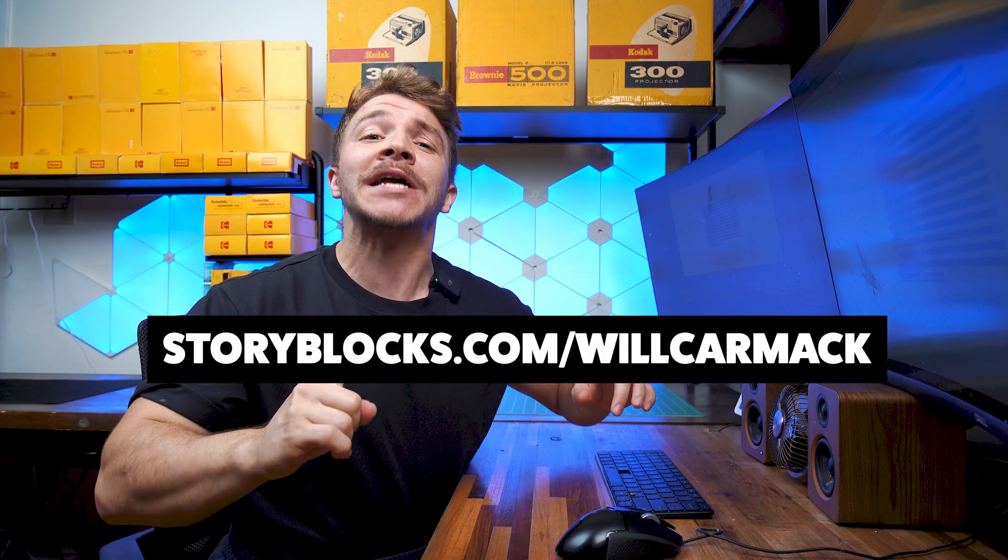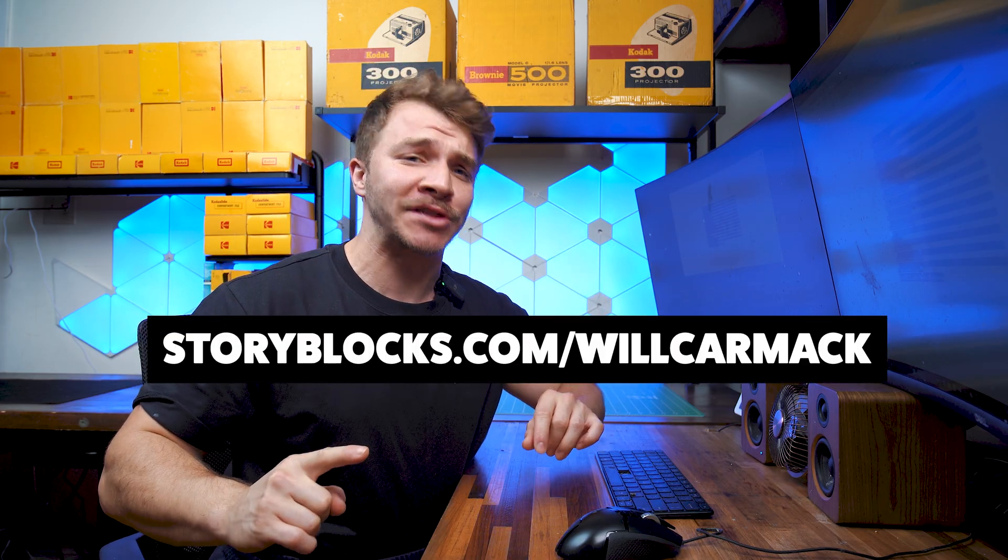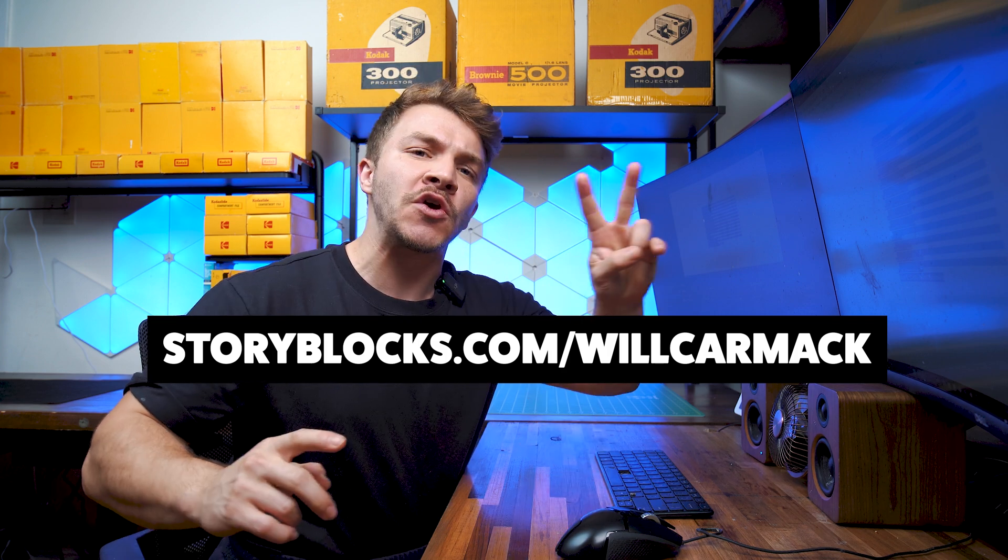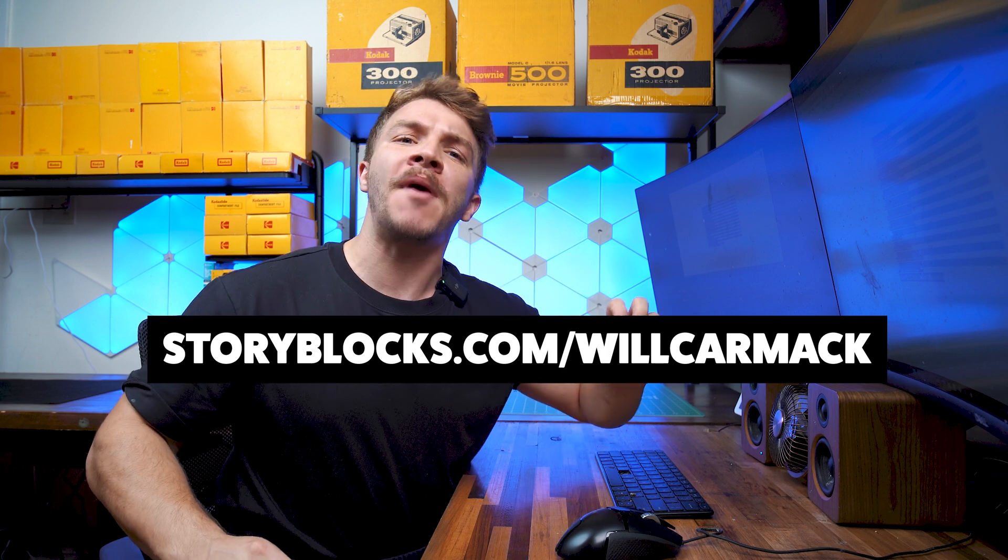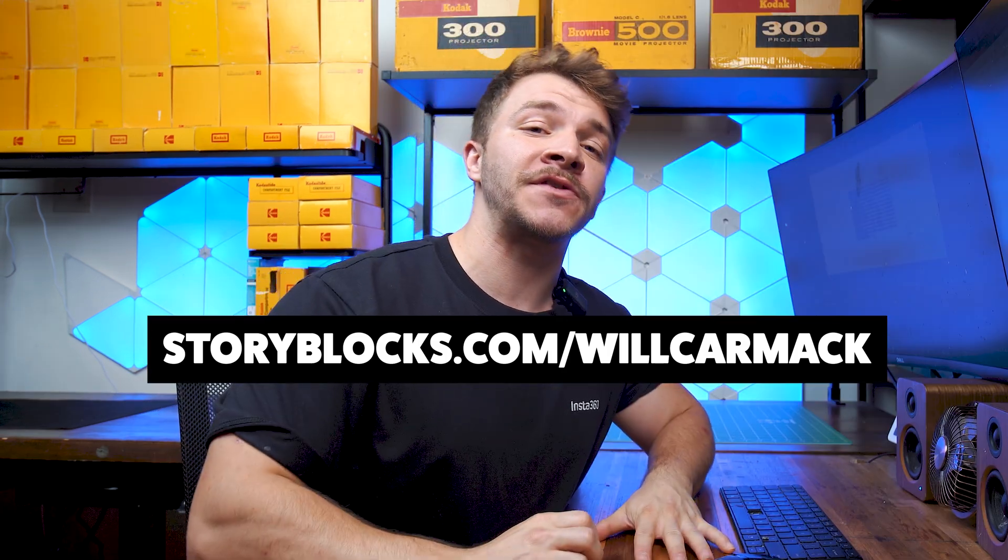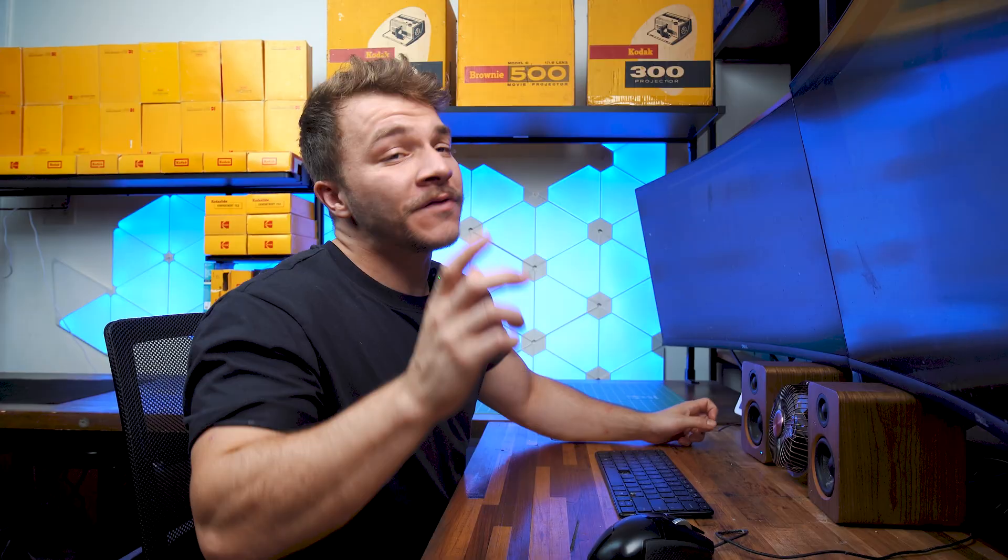And I've got you guys hooked up. If you go to Storyblocks.com slash Will Carmack, you'll get two extra free months when you sign up with the annual plan. Thank you for sponsoring this video, Storyblocks.